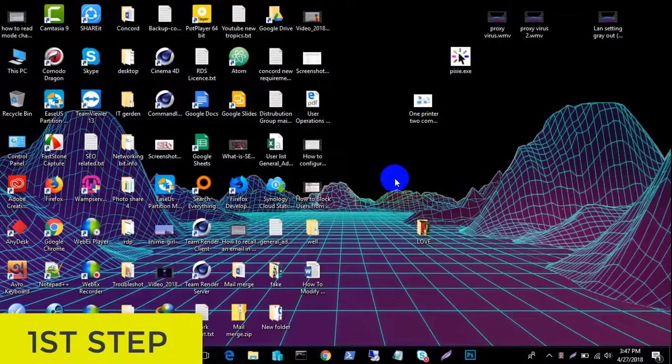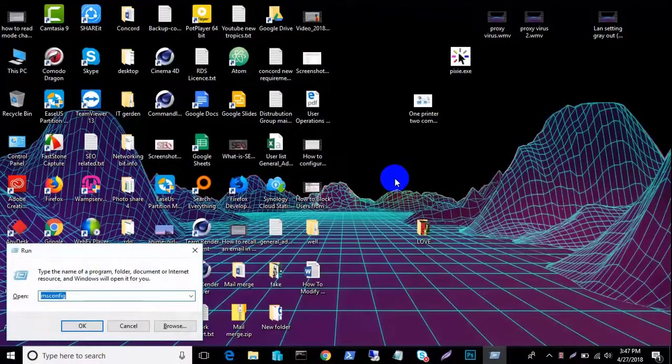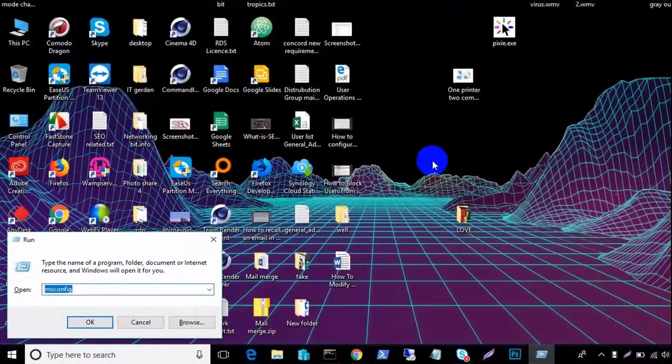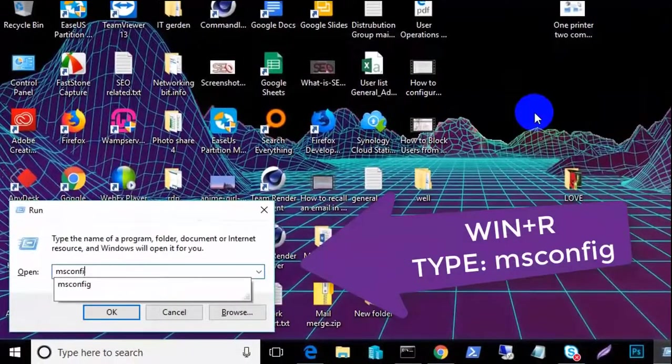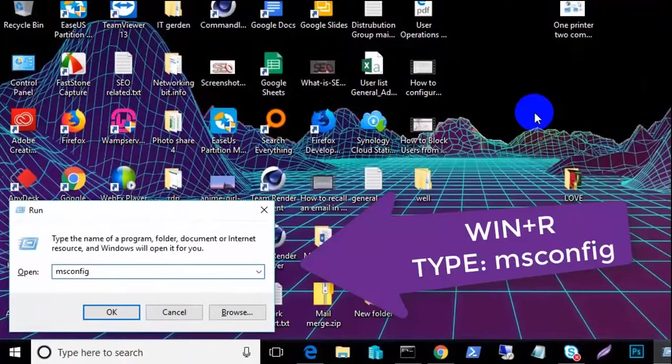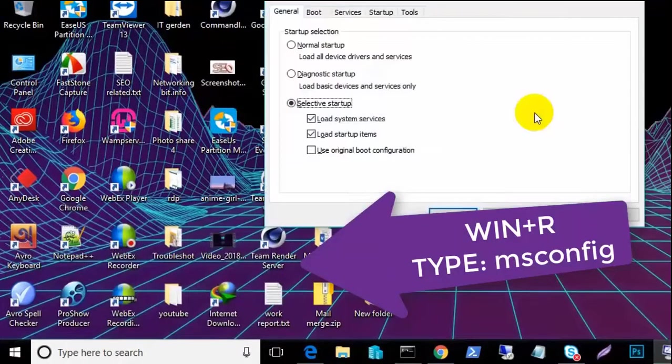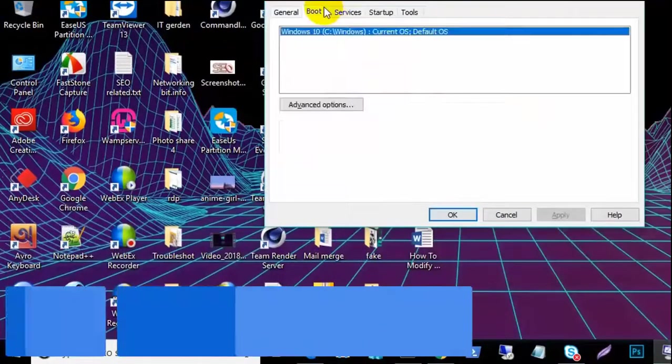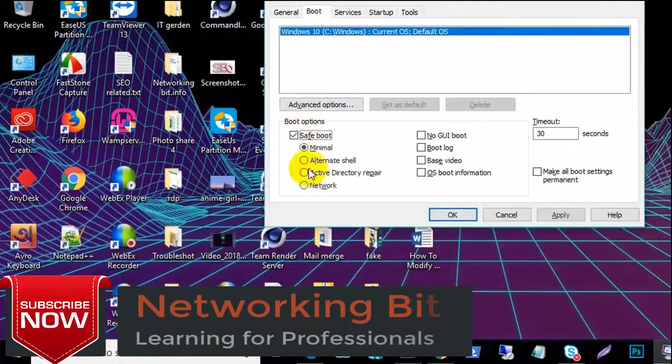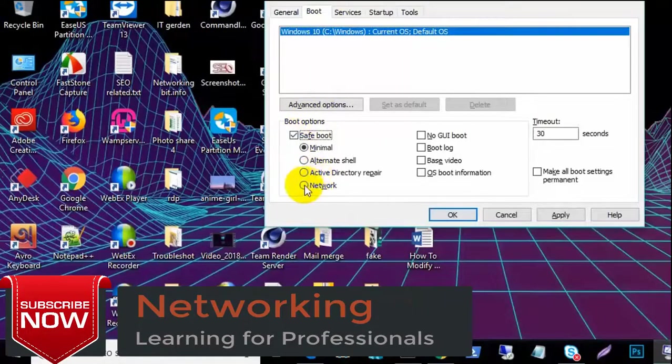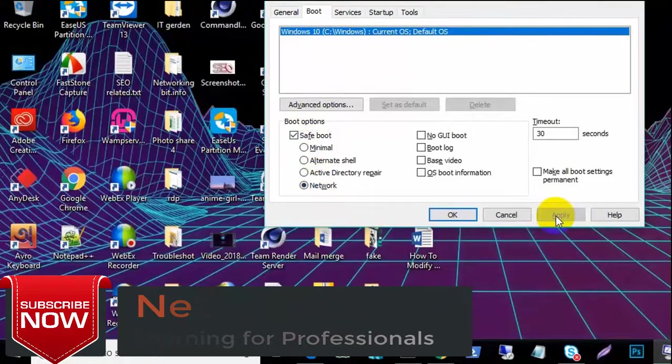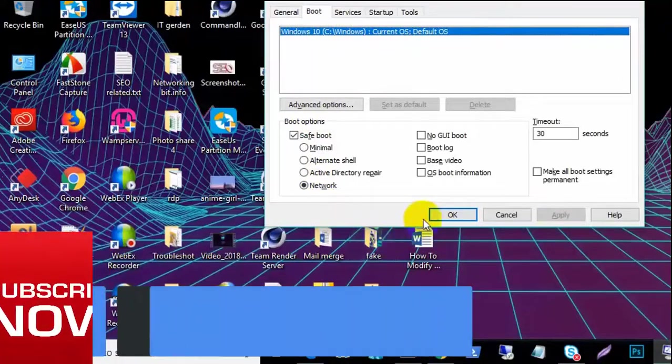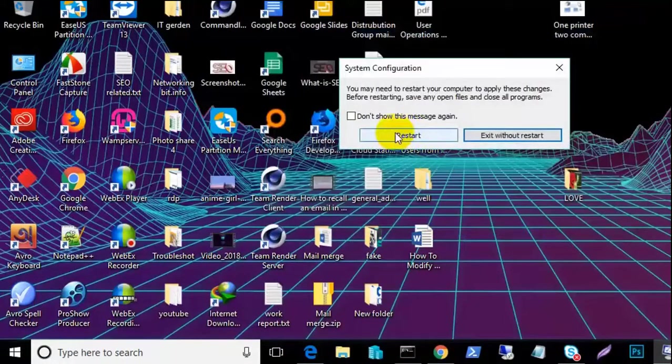I am going to first step and Windows plus R and type msconfig and now I go to safe mode and select network, apply ok. And now restart my PC and my PC boot safe mode.